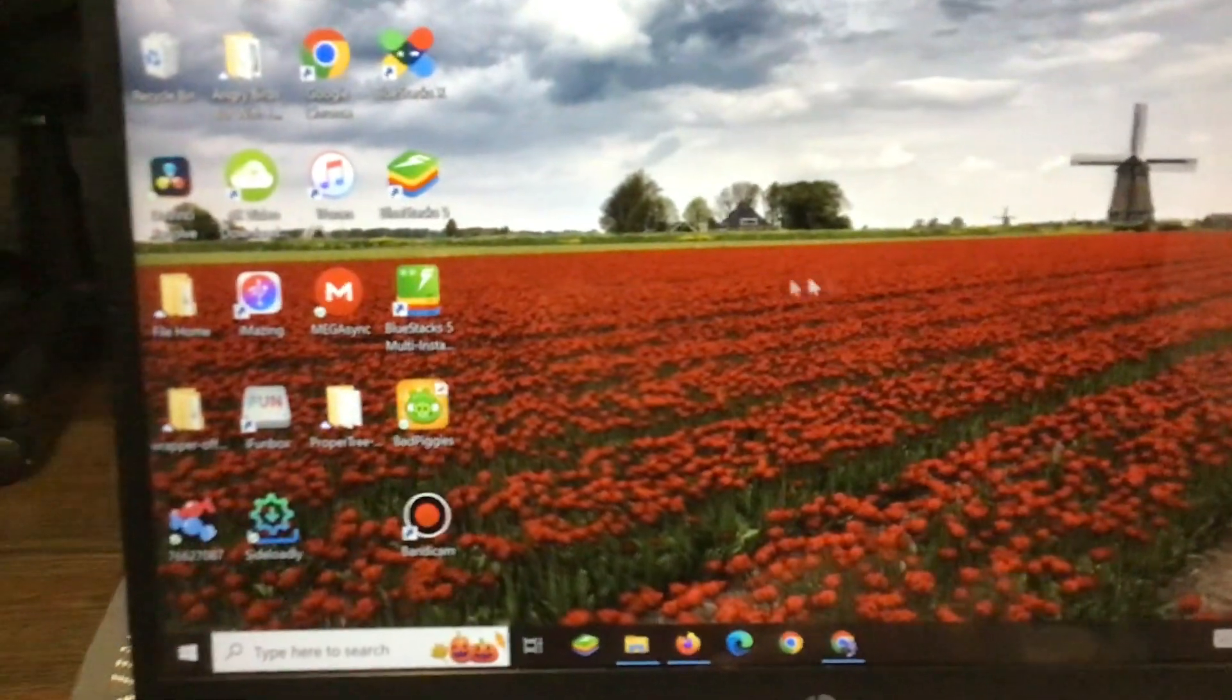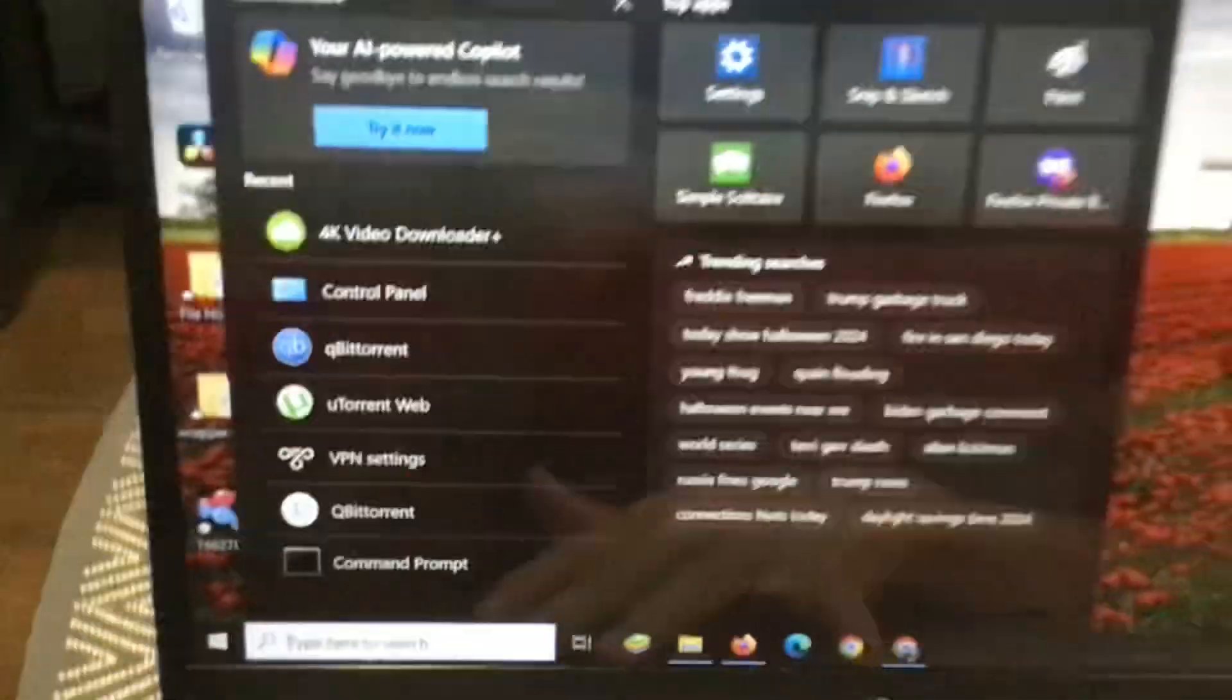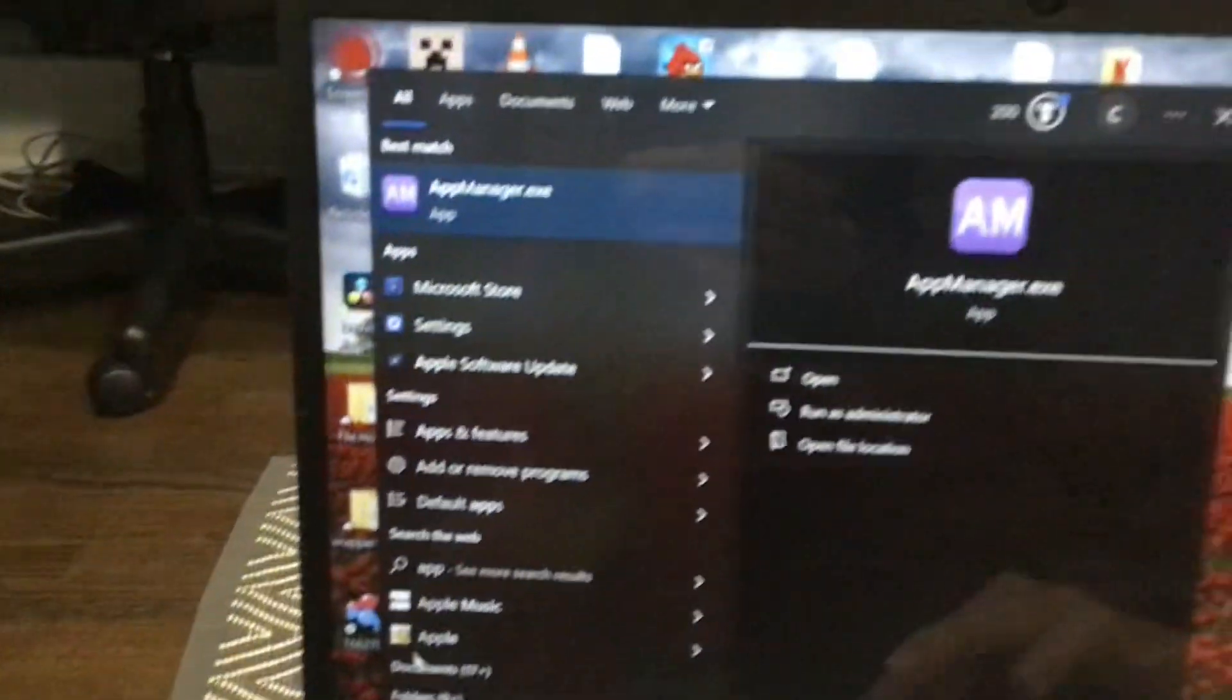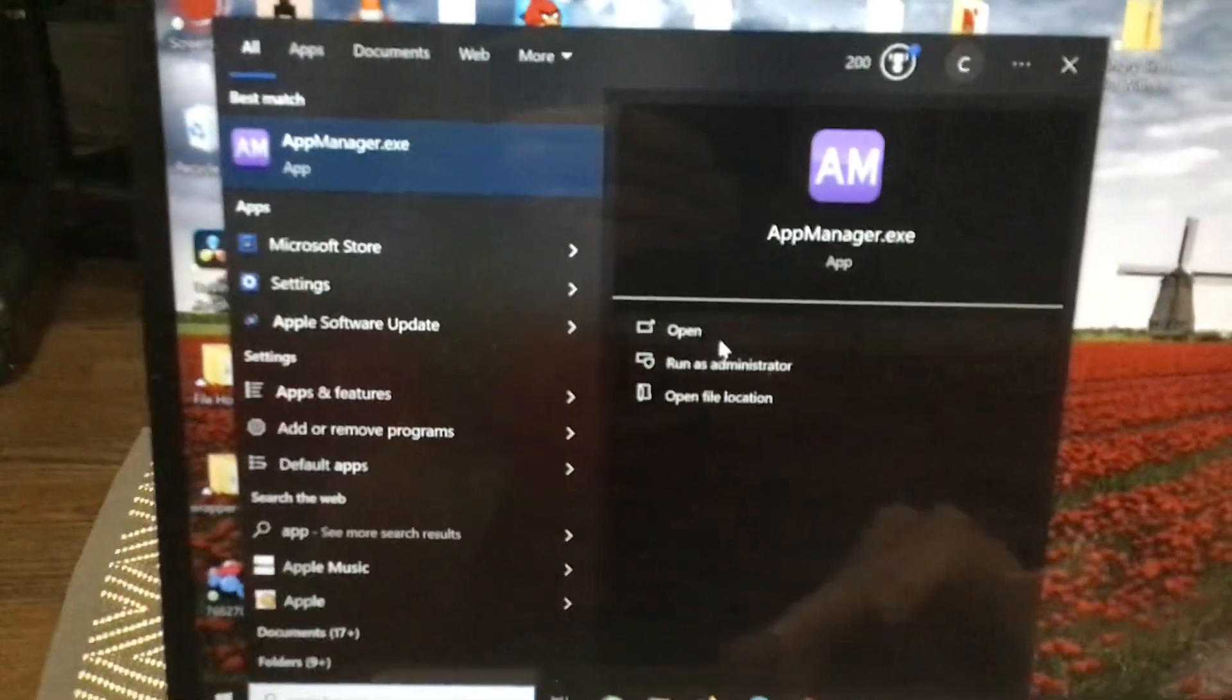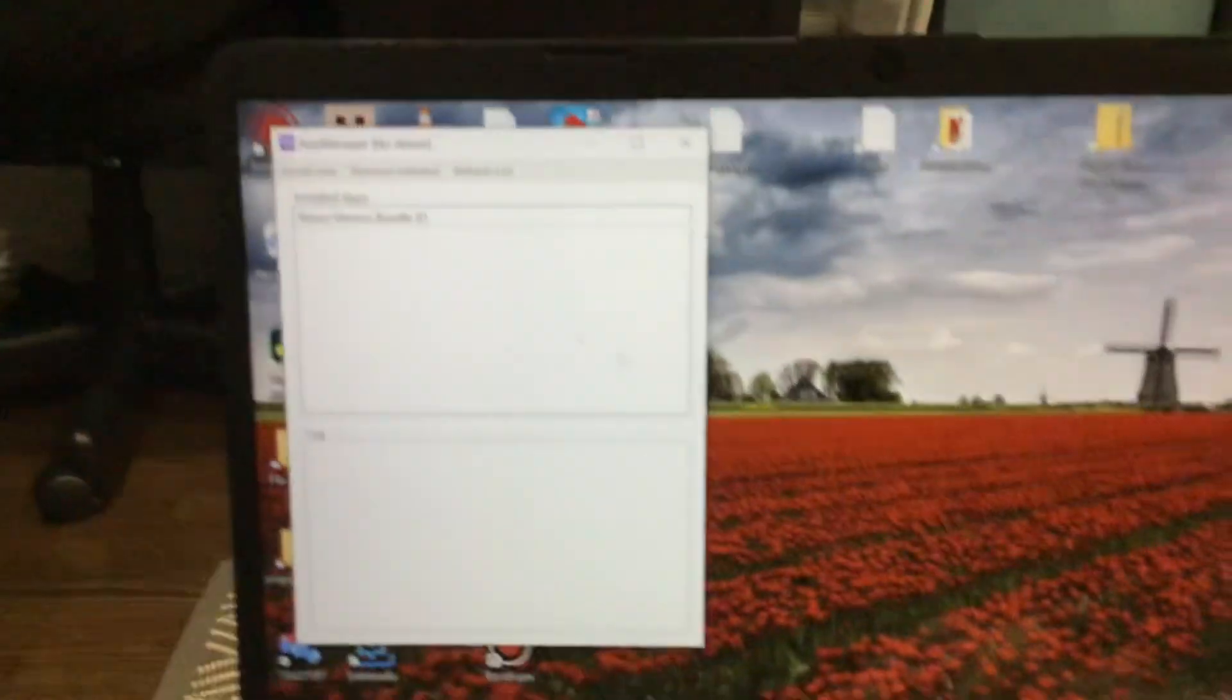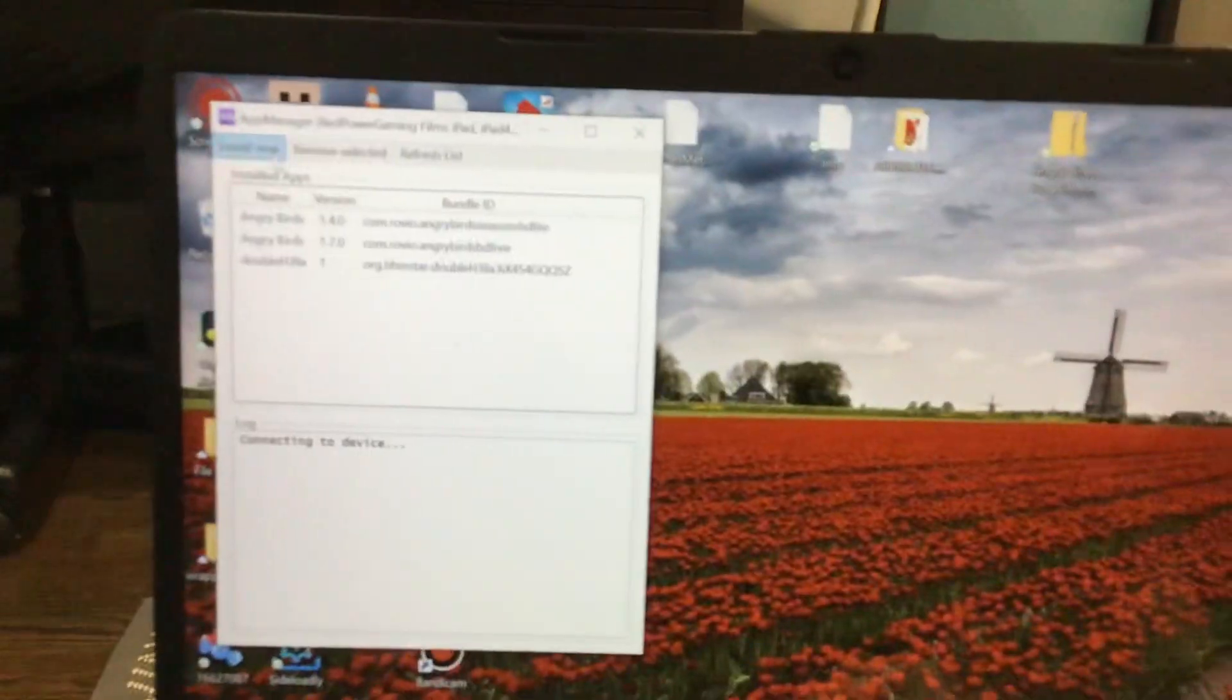Open your computer. I already connected my device to my computer. I don't really use free tools anymore. I use App Manager now.